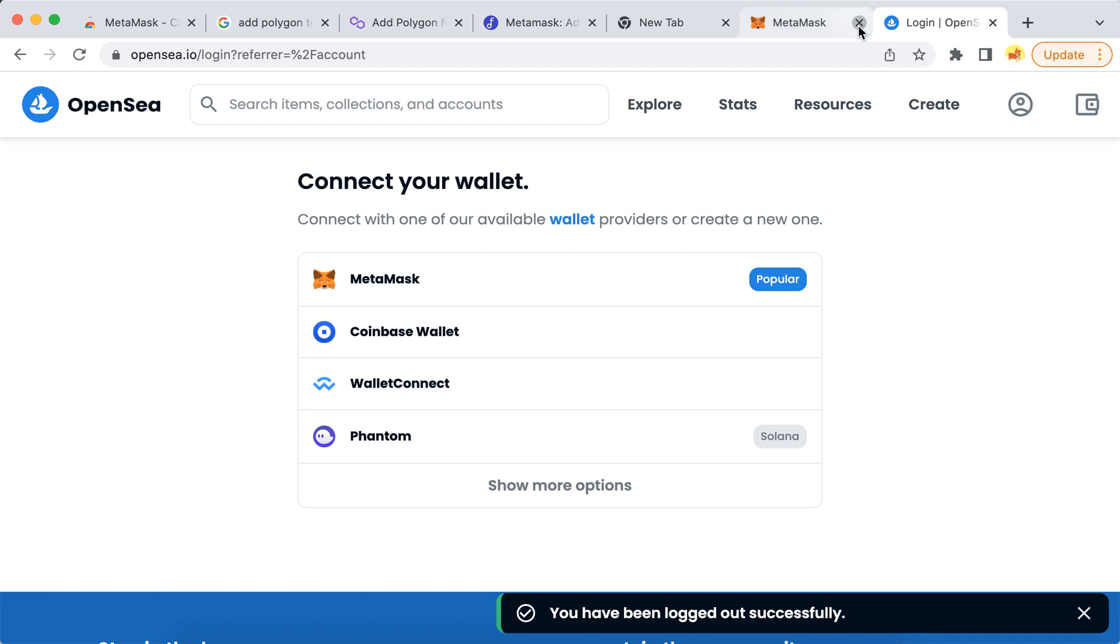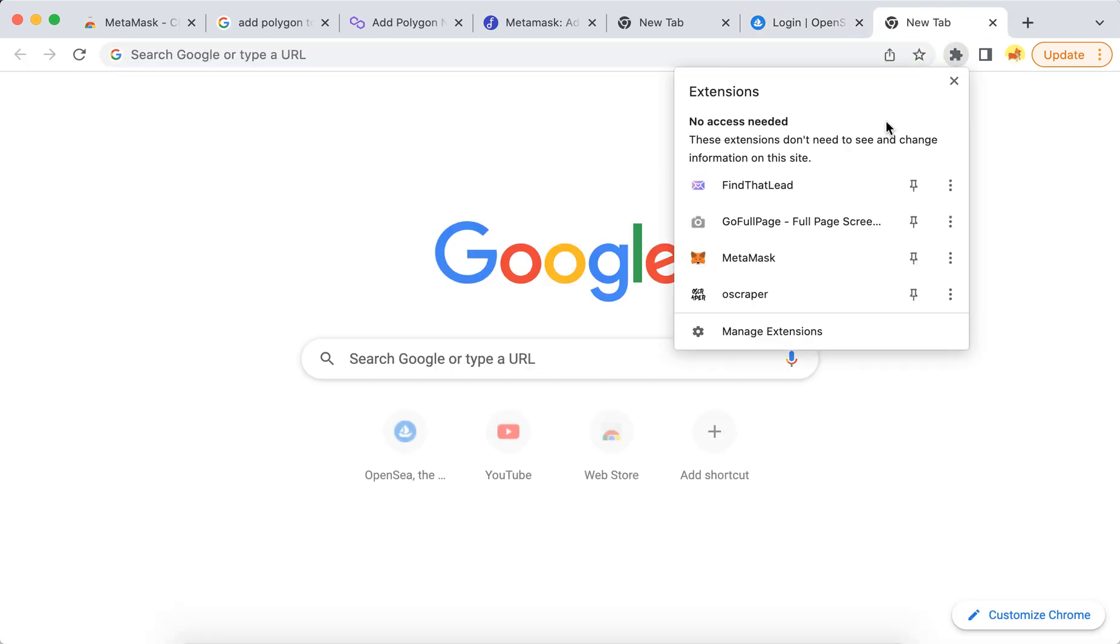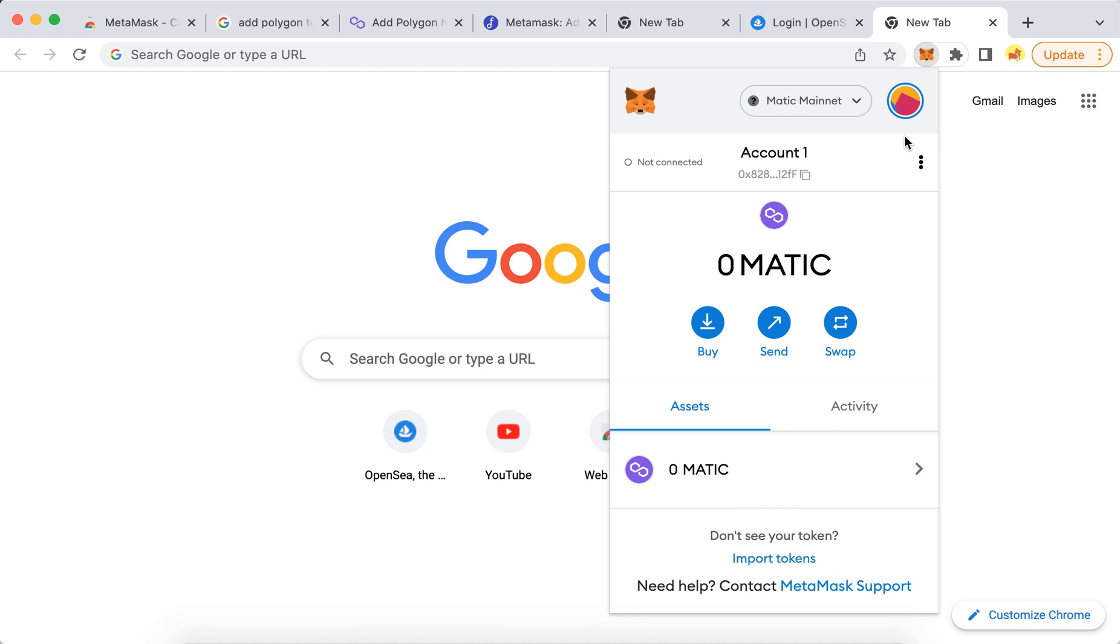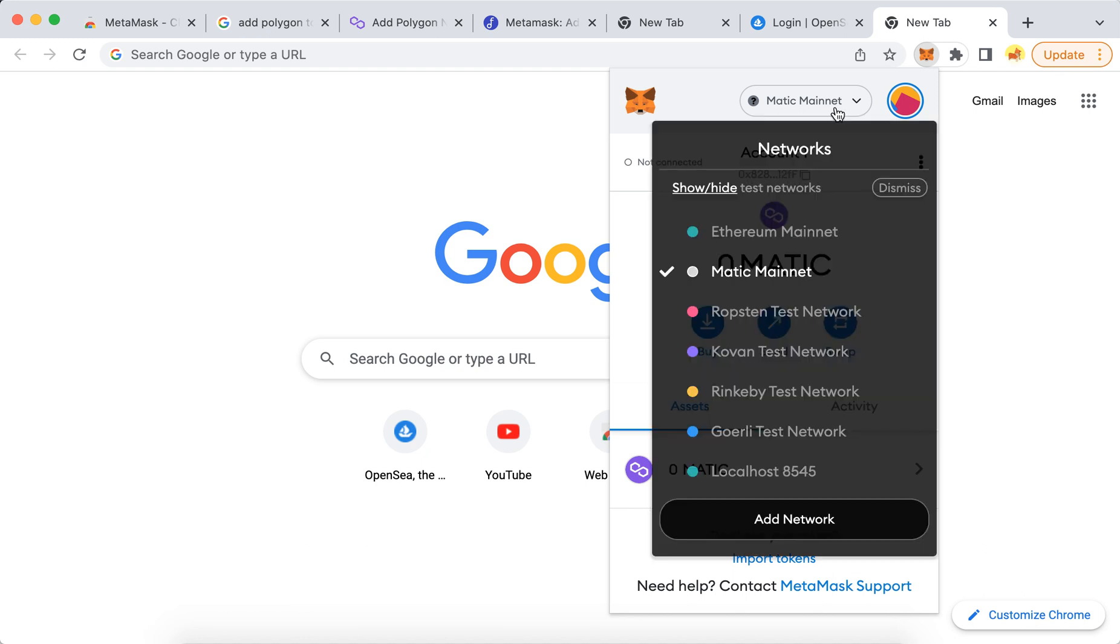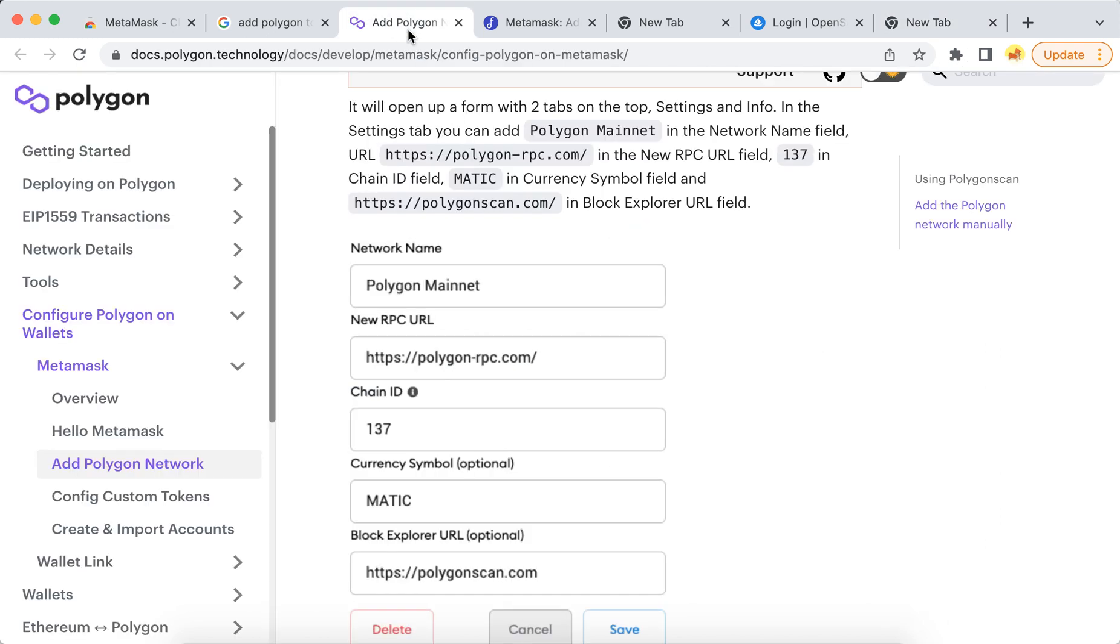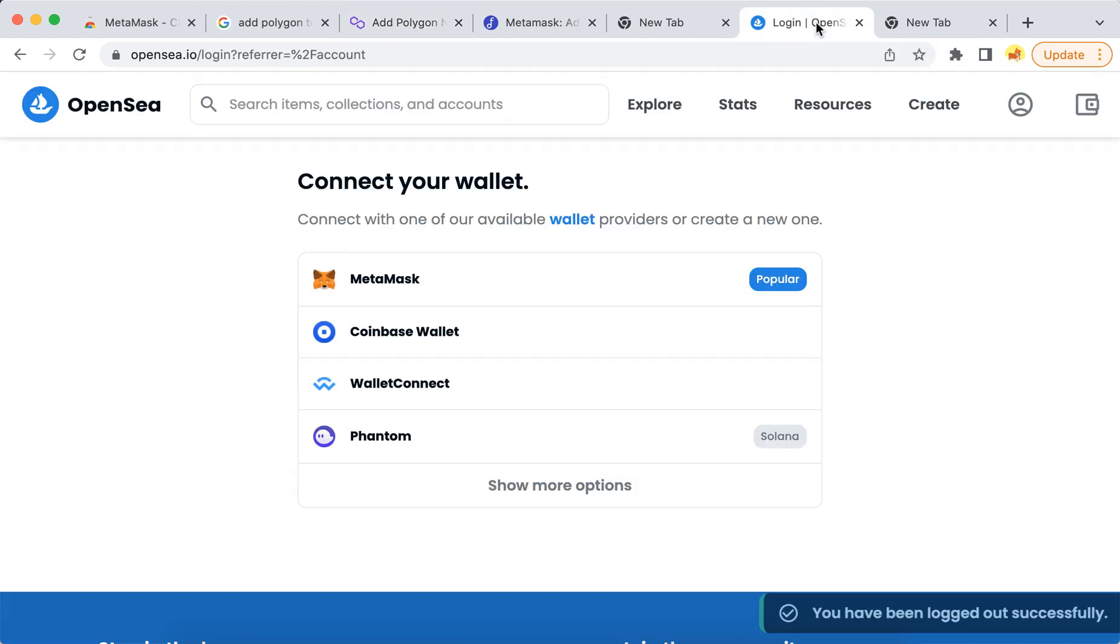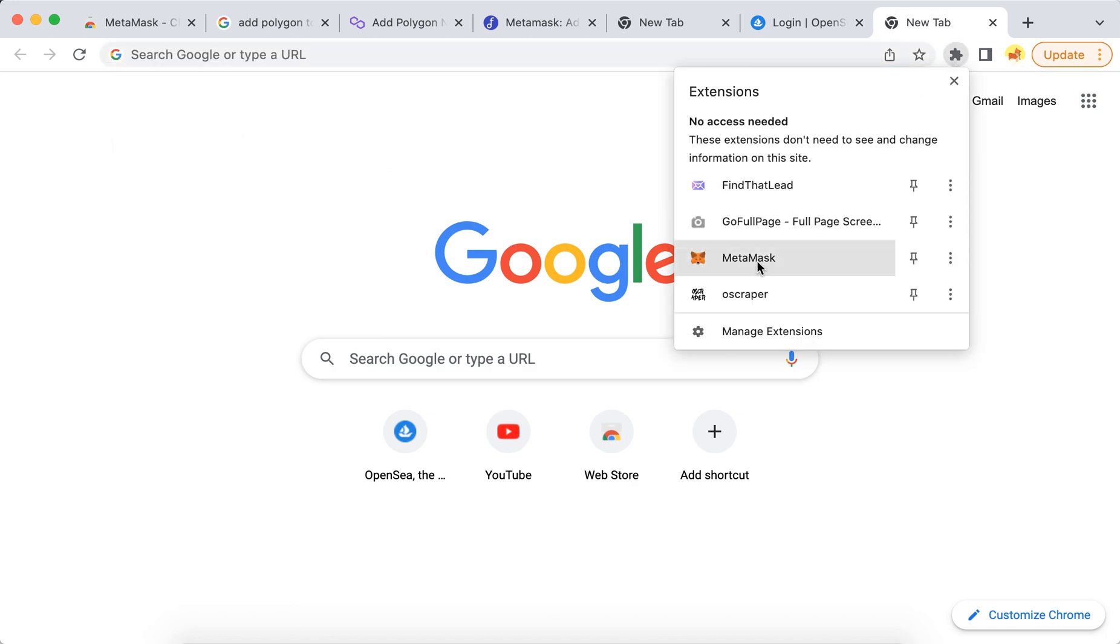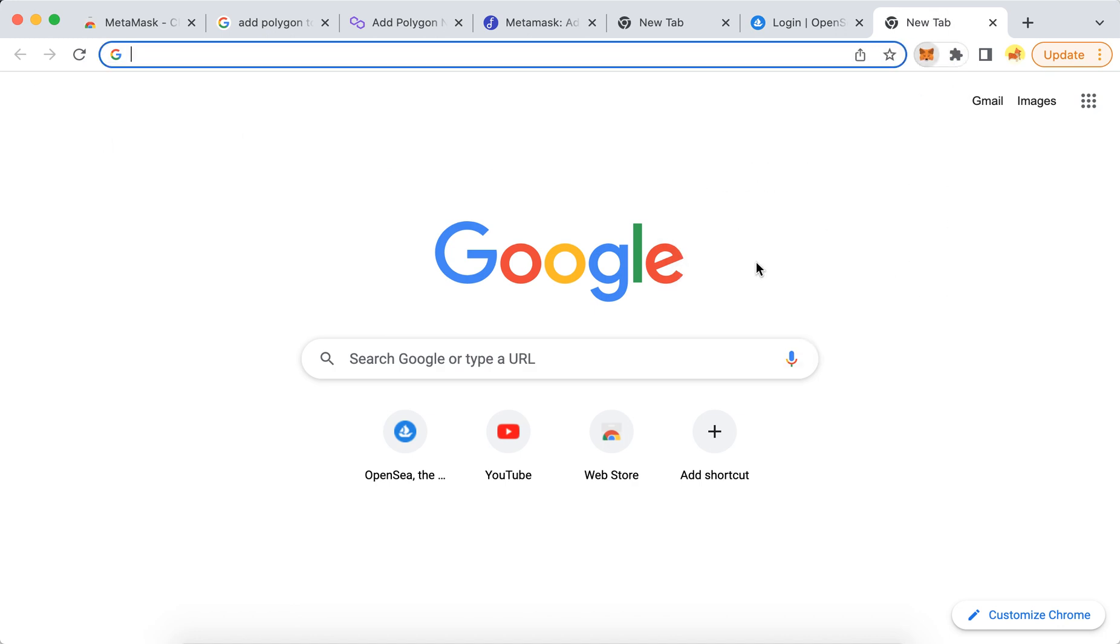You don't need to do it yourself. I have my Chrome extension here. I have Polygon added. I also created another video on how to add Polygon quickly. You just need to add this stuff in the network name. Anyways, if you want, you can watch another video about that.